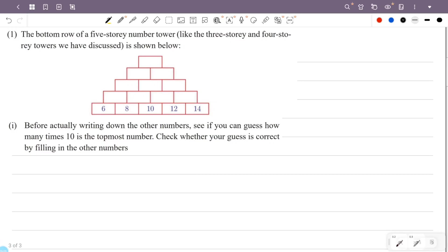The bottom row of a 5-story number tower, like the 3-story and 4-story towers we have discussed, is shown below. Before actually writing down the other numbers, see if you can guess how many times 10 is the topmost number. Check whether your guess is correct by filling in the other numbers. This is a 5-story pyramid.